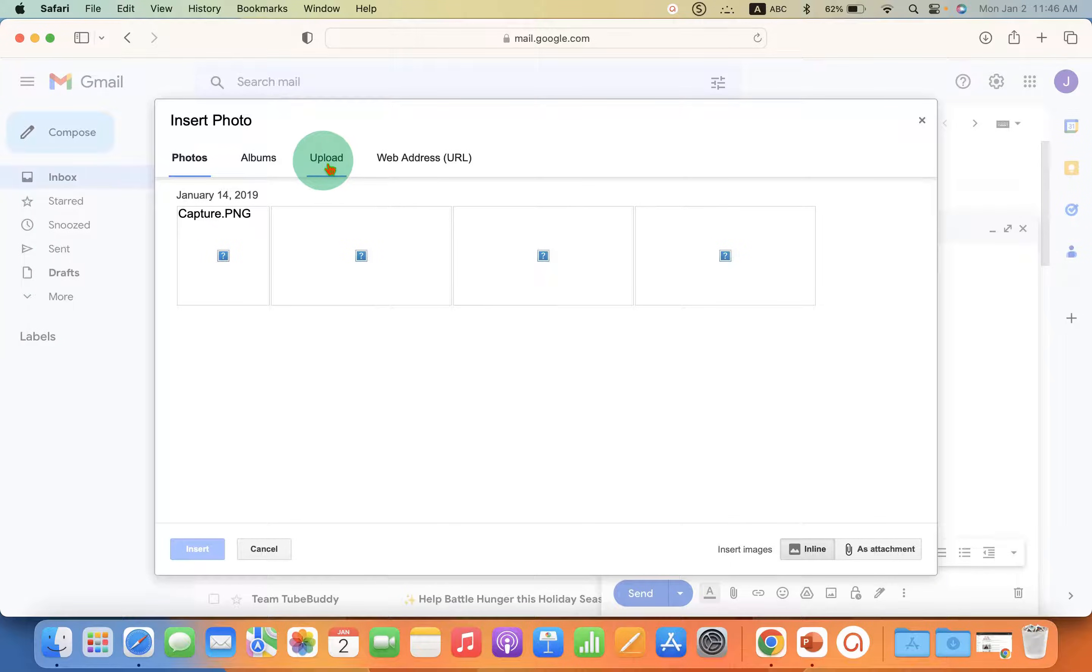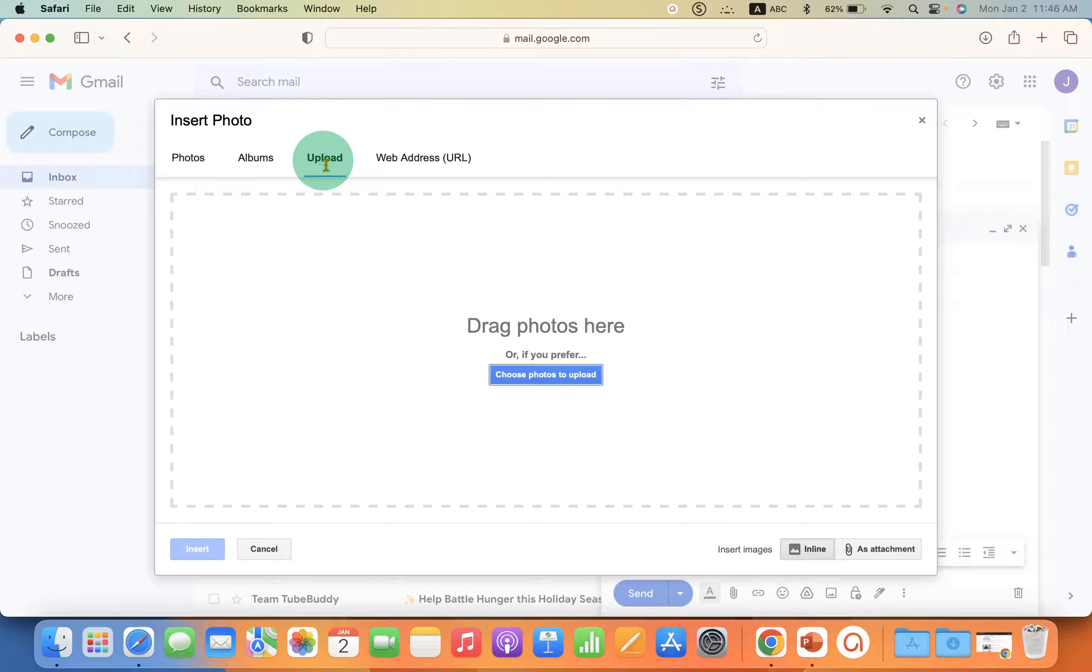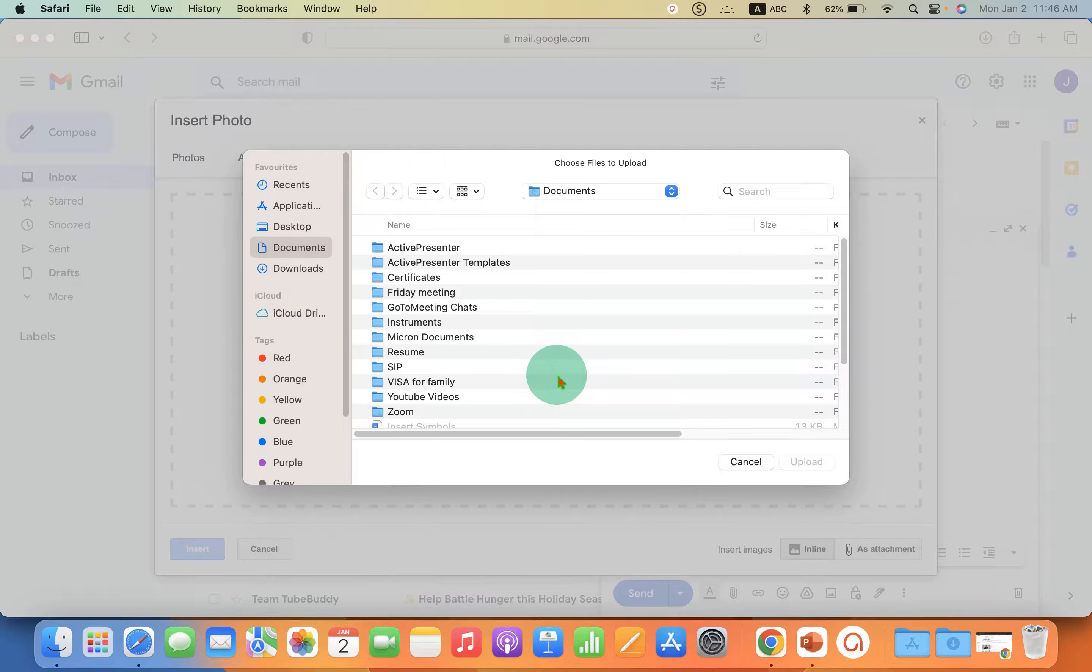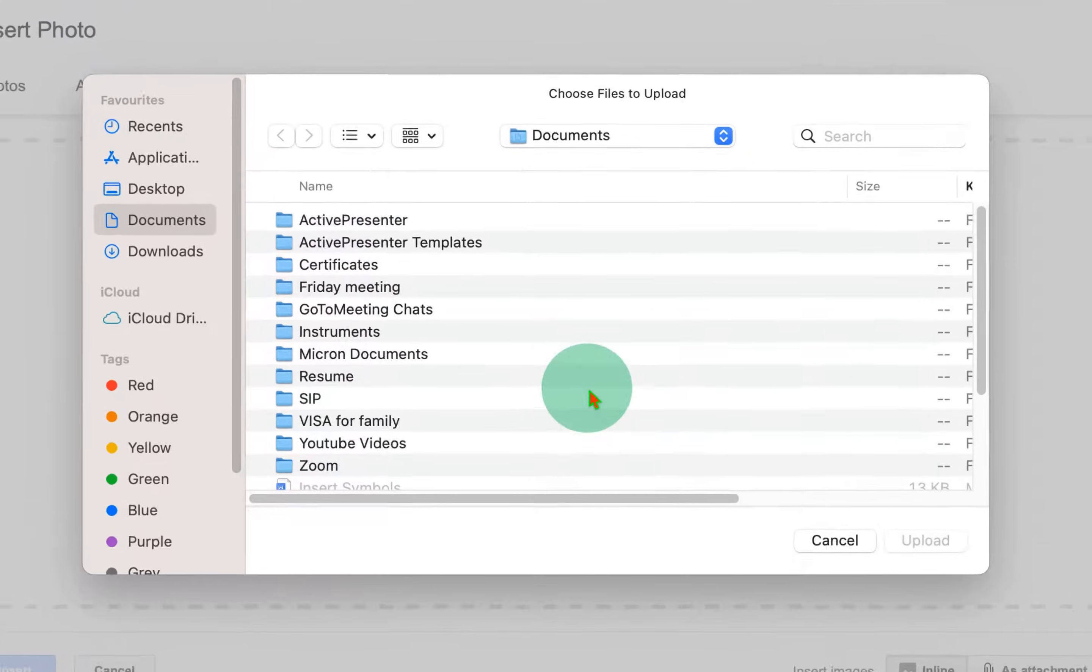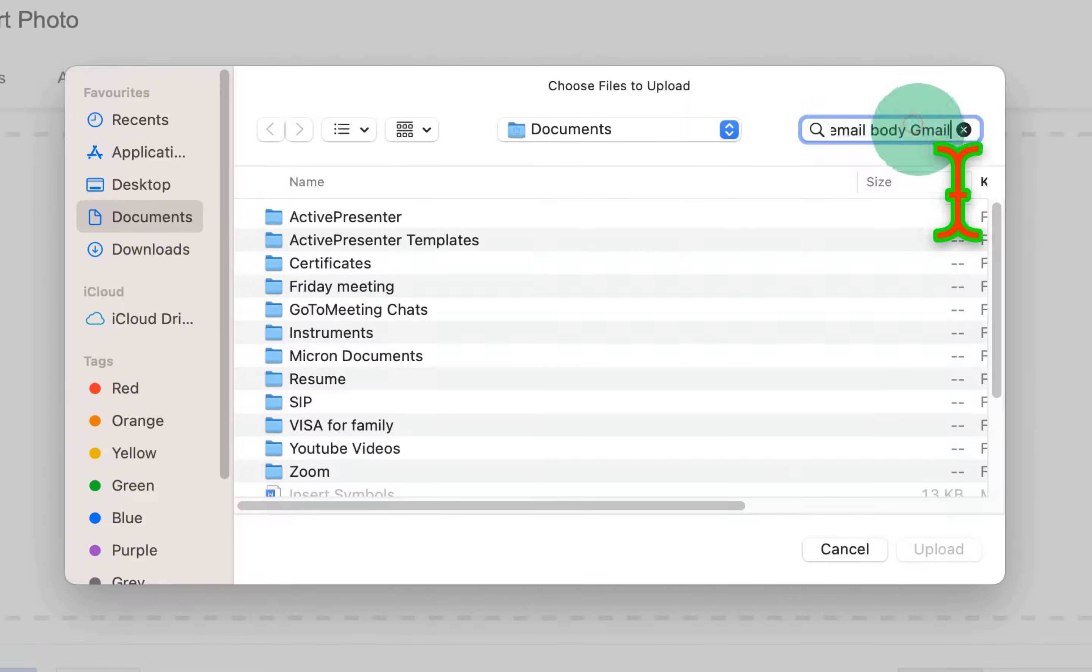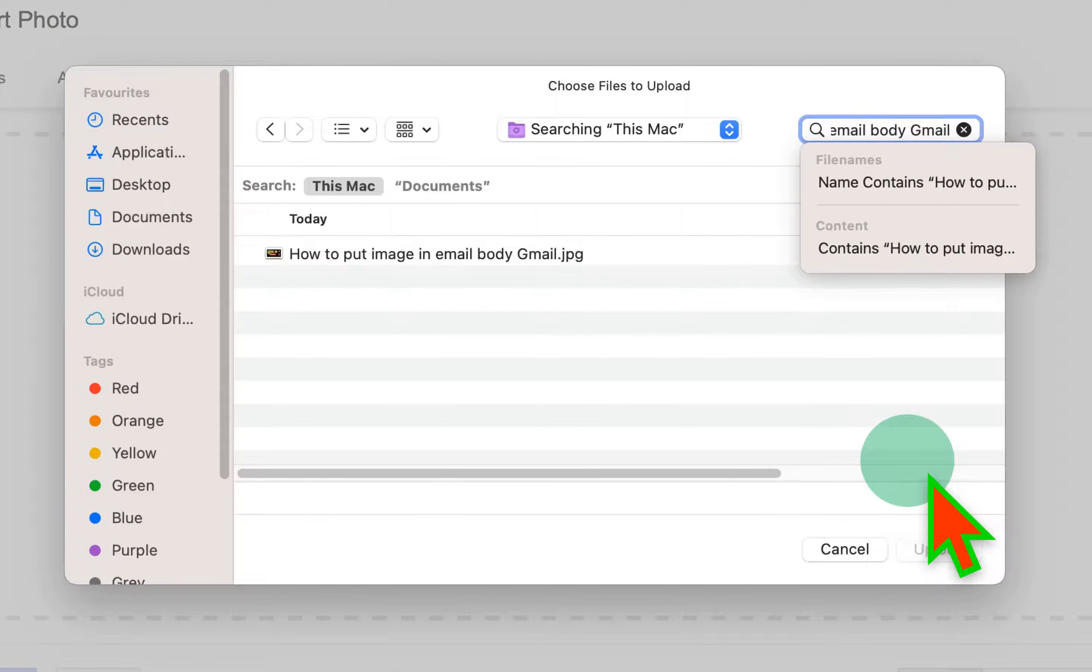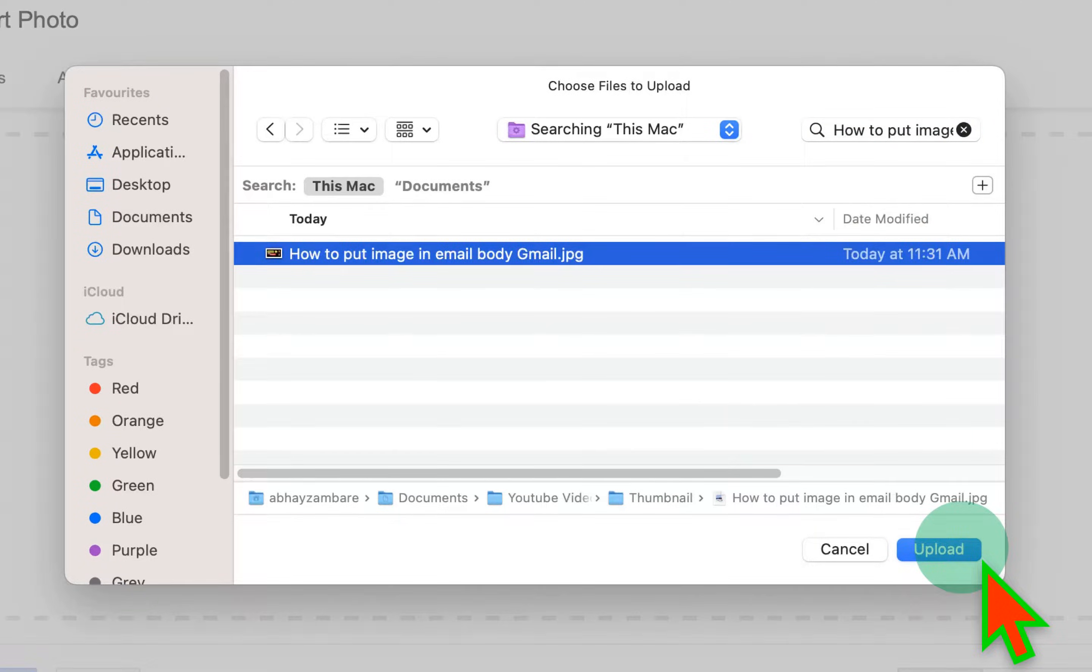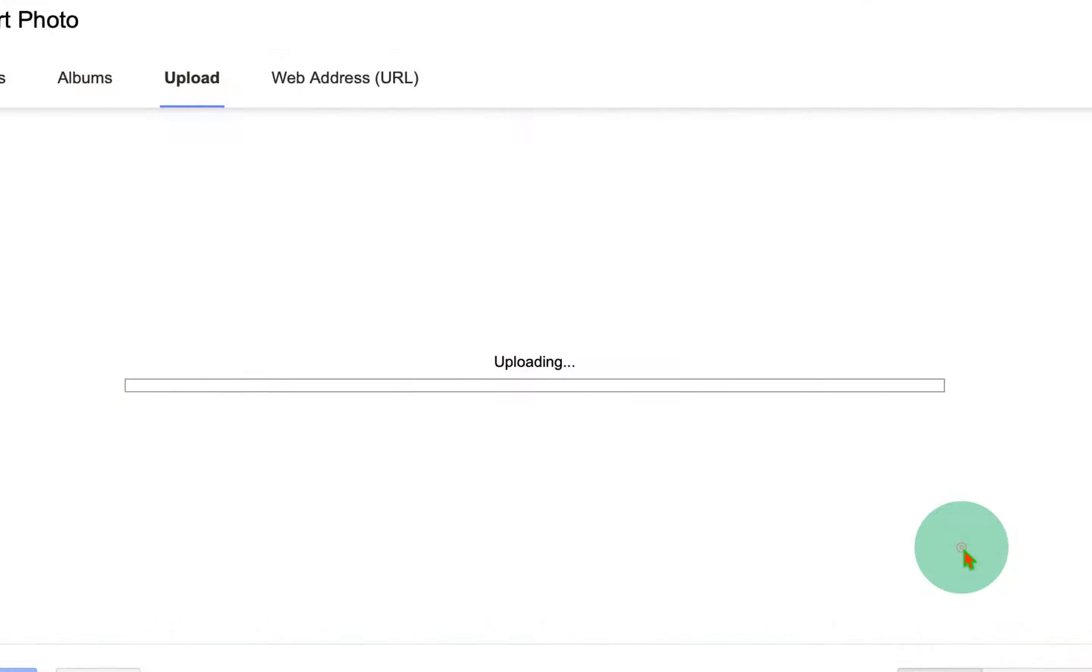You need to click on the upload tab and click on choose photo to upload from your computer, Windows or Mac. Just select the photo you want to upload into the email body.